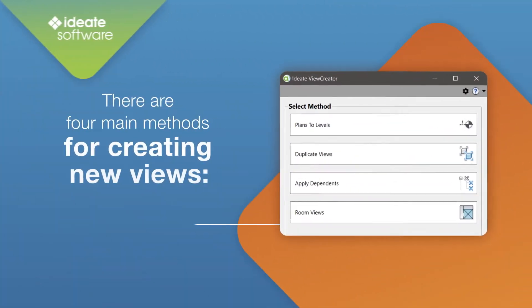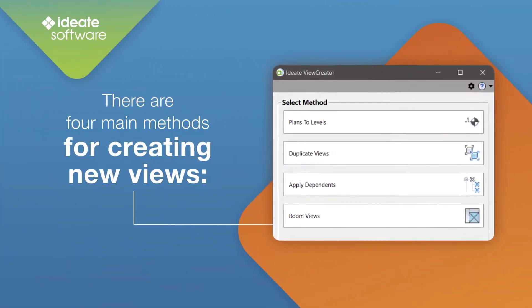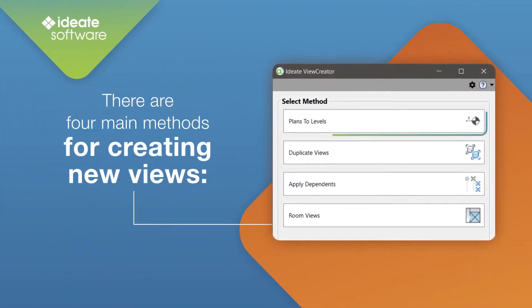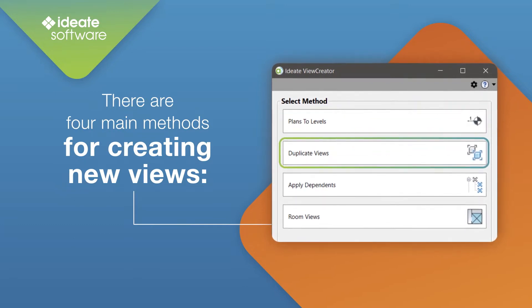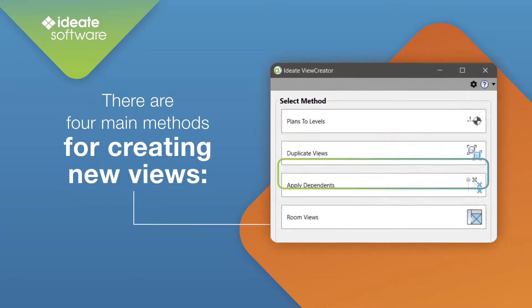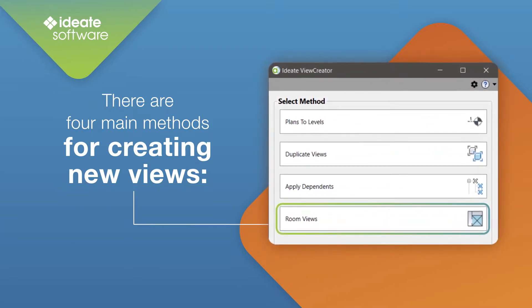Once I start ID8 View Creator, there are four main methods for creating new views: Plans to Level, Duplicate Views, Apply Dependence, and Room Views.